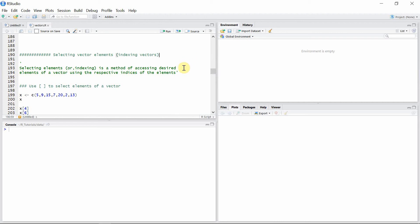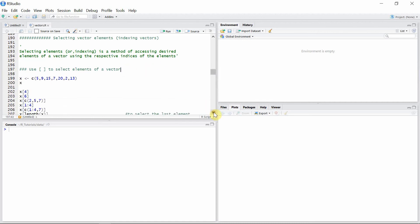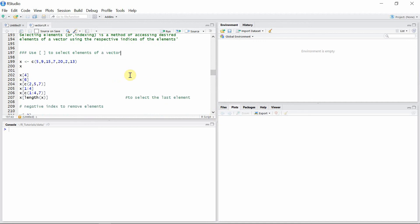Selecting elements or indexing is a method of accessing desired elements of a vector using the respective indices of the vector. We use square brackets to select the elements of a vector. Let's create a vector x.